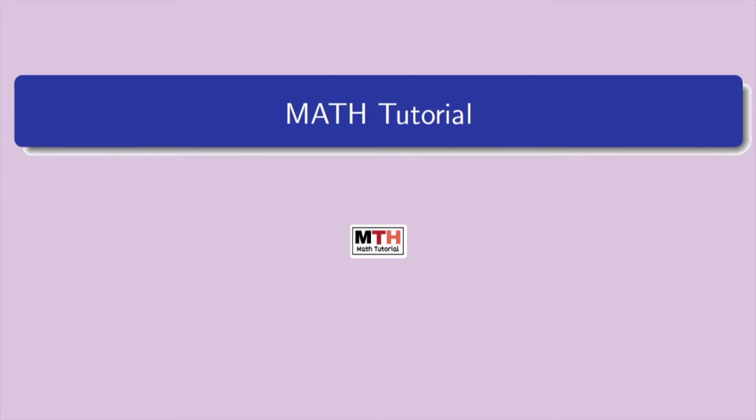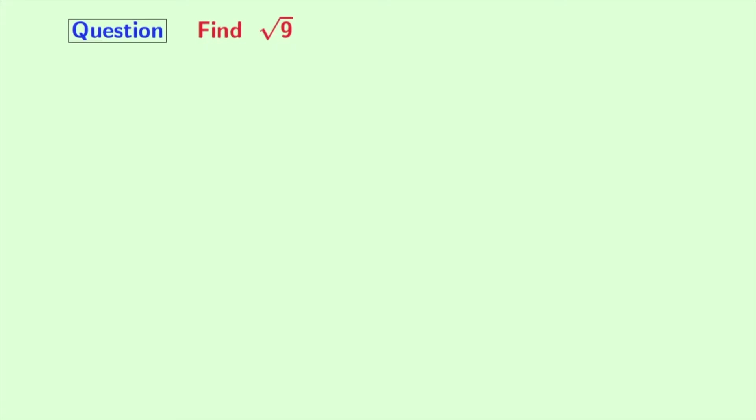Hey guys, welcome to my next tutorial. In today's video, we will learn how to find the square root of 9. So let's start.